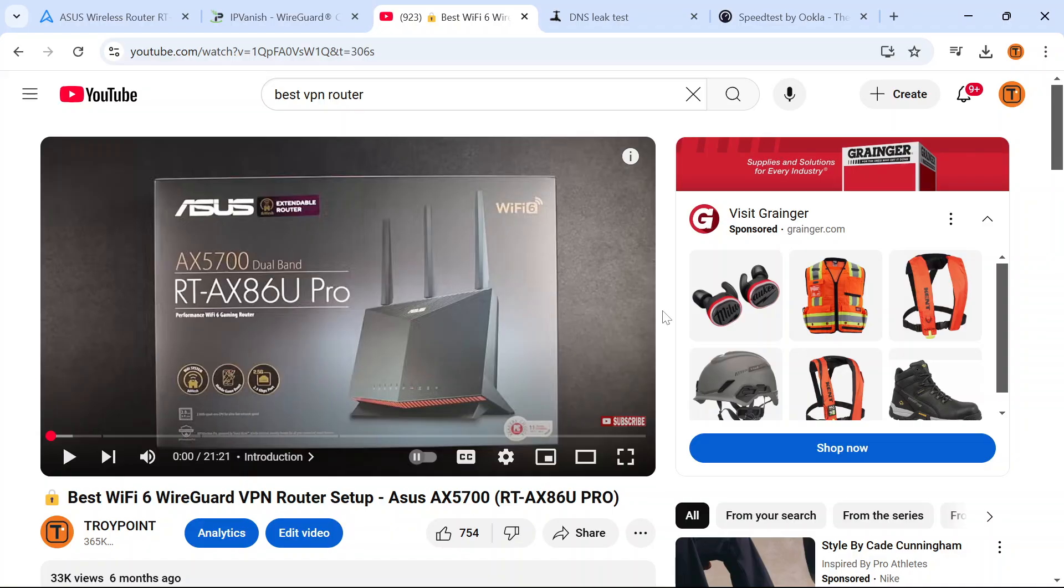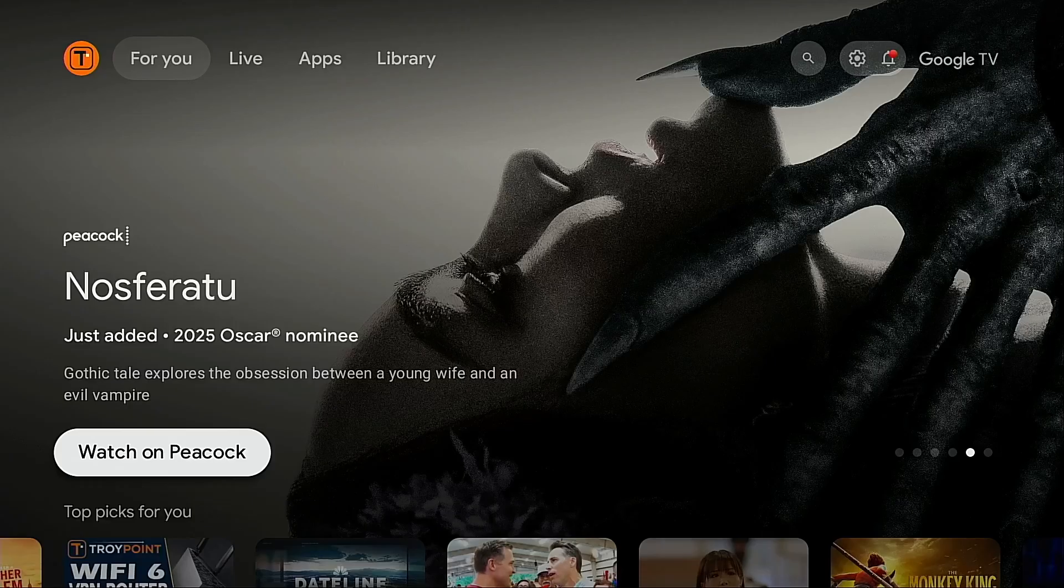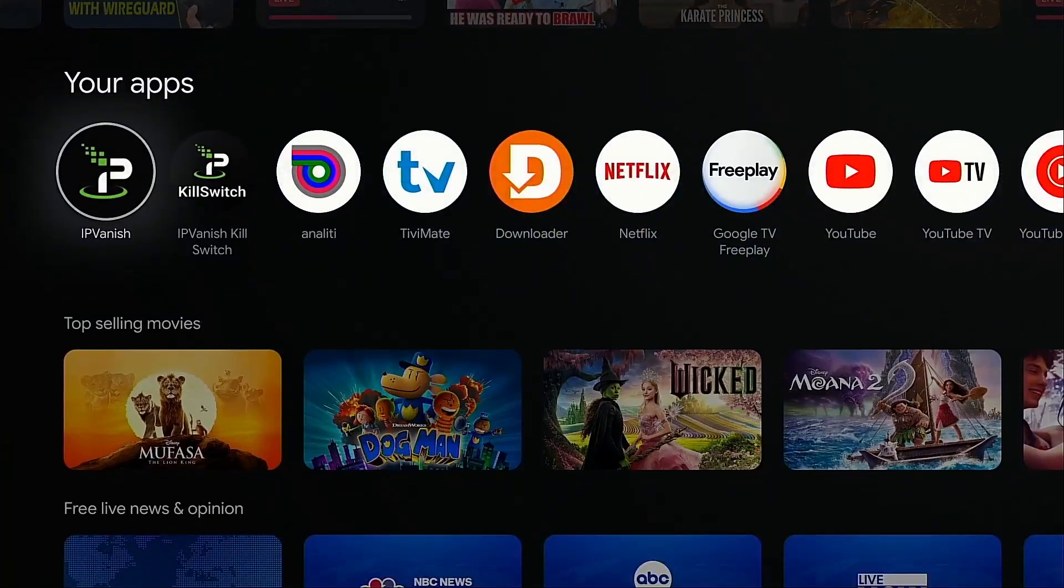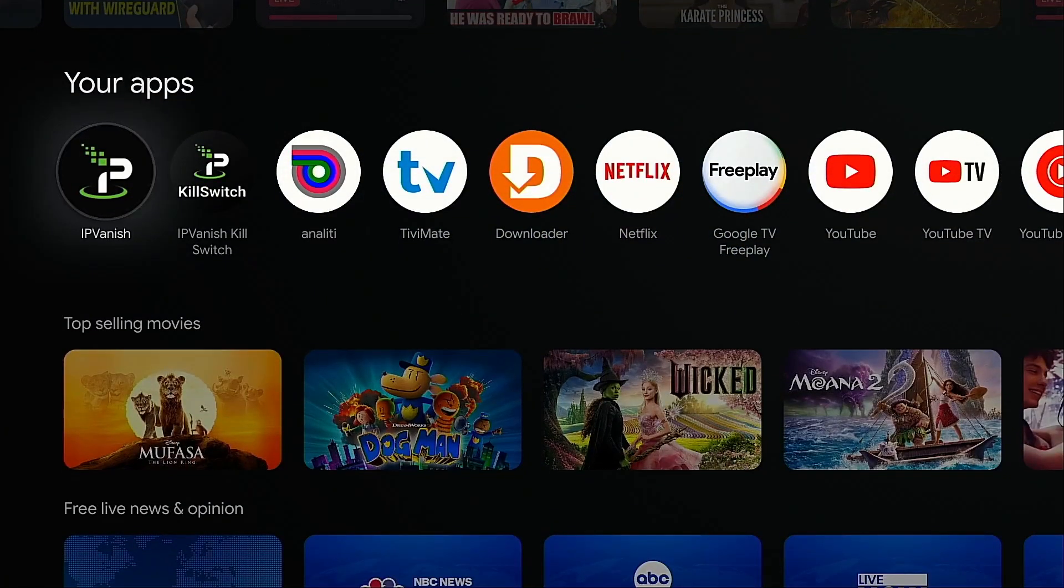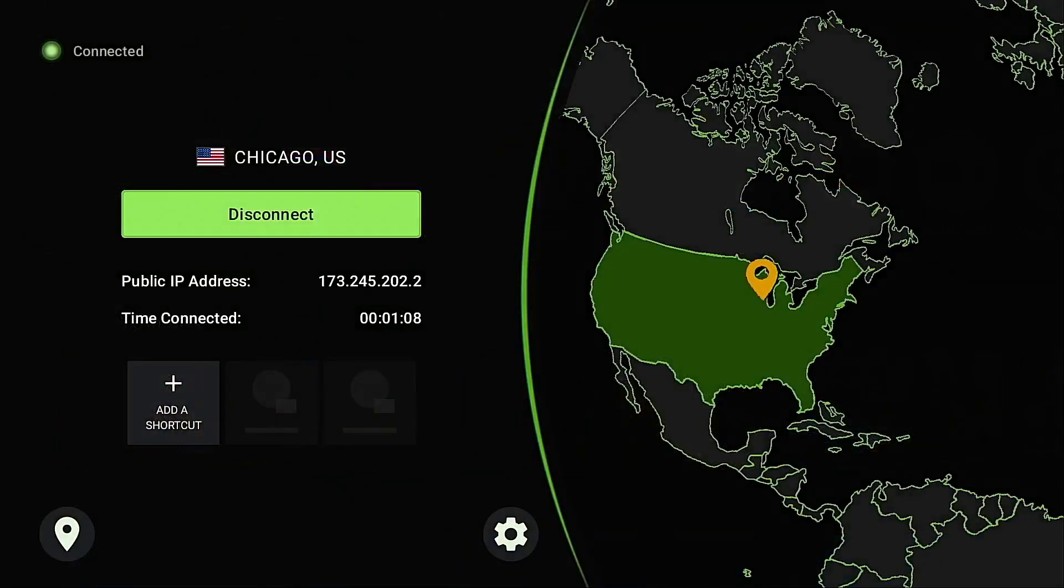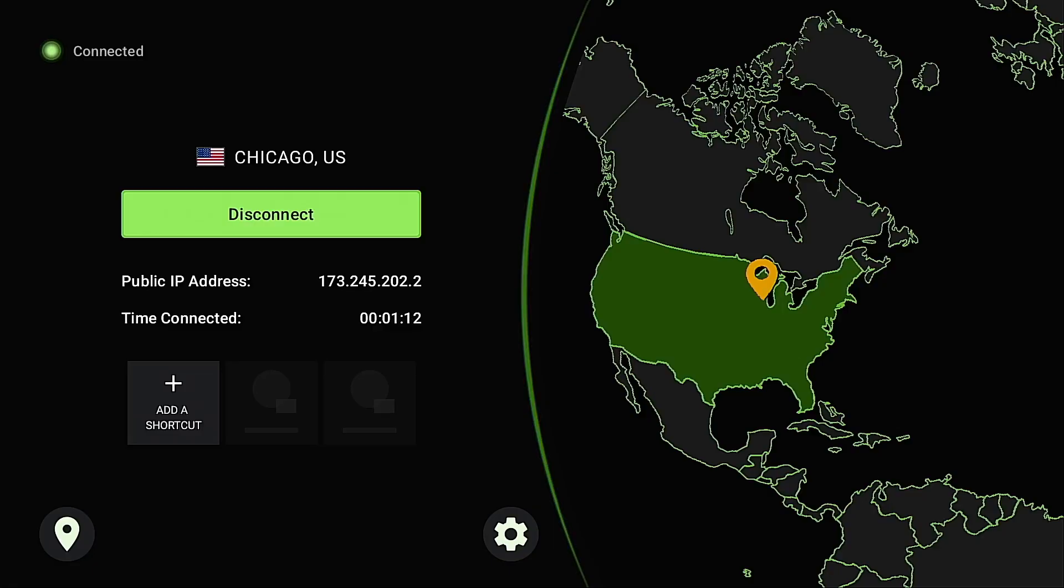Now I'm going to move over to my Onn 4K Pro Android TV box. We're going to connect to the wireless access point through this router that I just set up and let's test the speeds over there. It's important to terminate any VPN connection you have running on your streaming device due to the fact that we're going to be connecting to the router that has the VPN protection. So I'm going to go into the IPVanish VPN app, make sure it's disconnected. This is currently connected. I'm going to click disconnect.